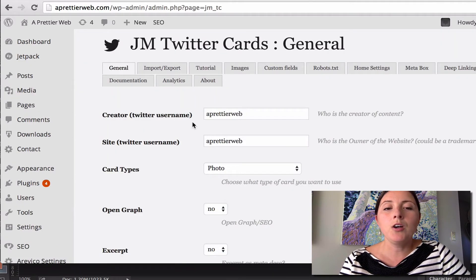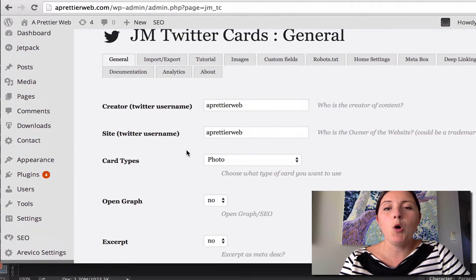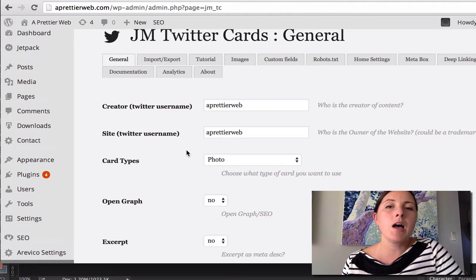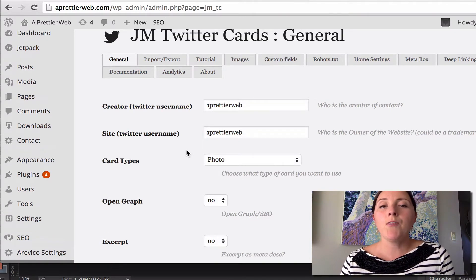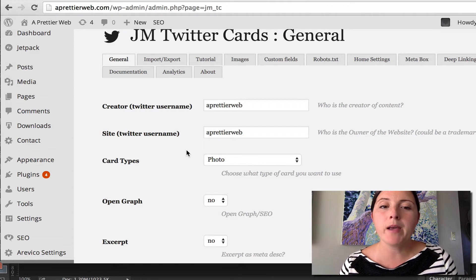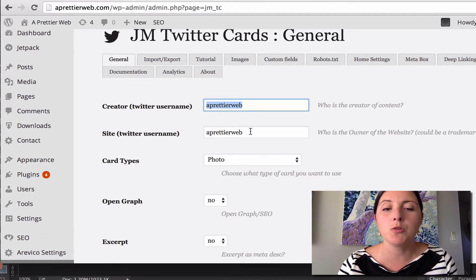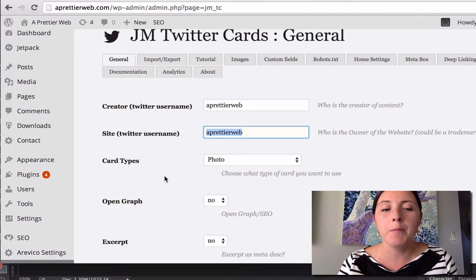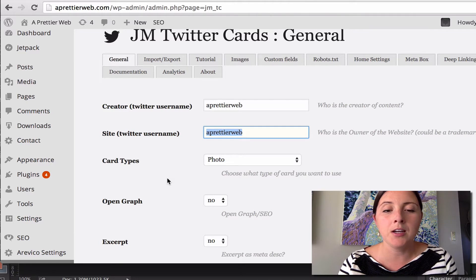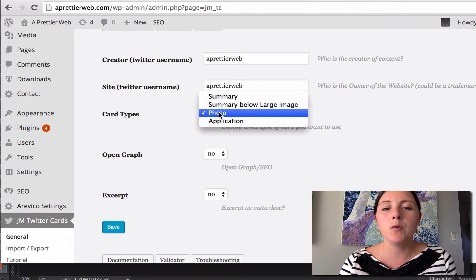So if you click on that, you'll see a whole bunch of settings. This is a pretty advanced tool but I'll show you just the basic settings here. You want to make sure you have your Twitter handle here and the card type you want to display.